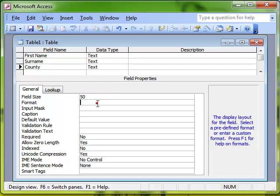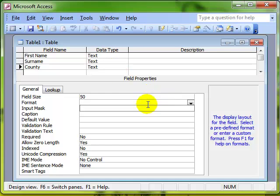We've got formatting, and depending on the data type the formatting can have different options. There's input masks that we've covered in other videos.